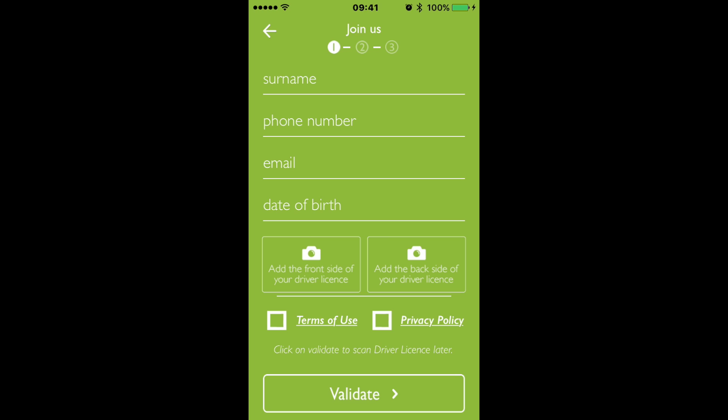What happens then is it brings you to the next screen and asks you for your home details and your payment details. You can choose not to put your payment details in initially and just go ahead and use the app, but to book a GoCar, you are going to have to put your payment details in.